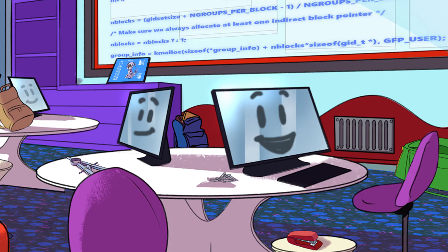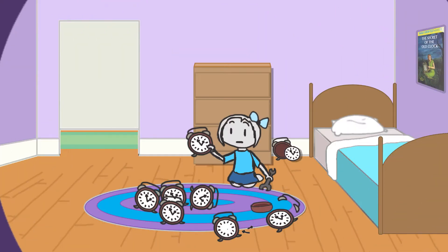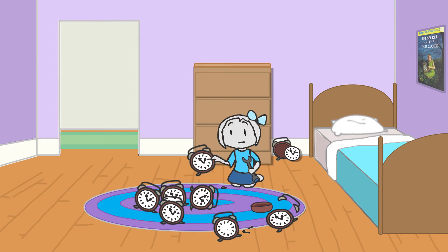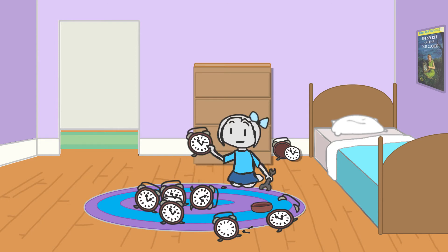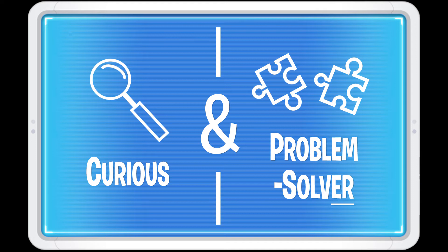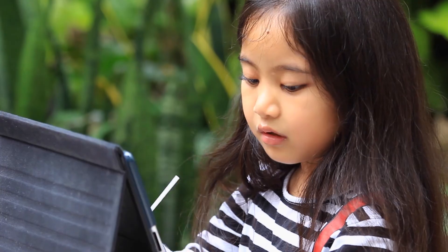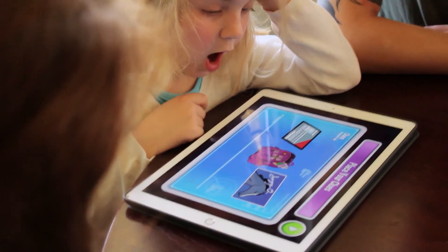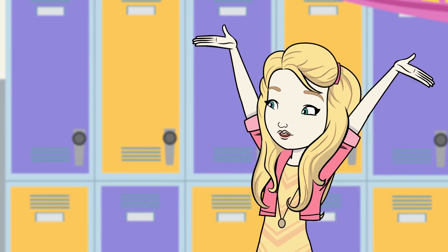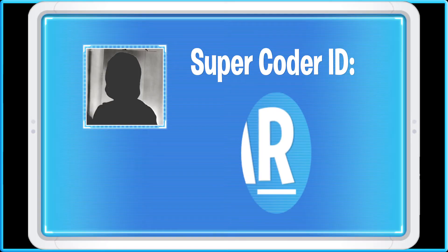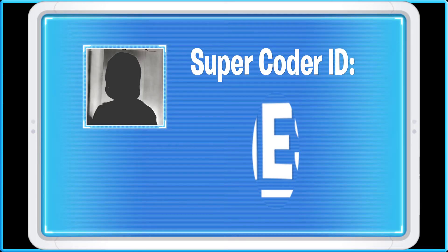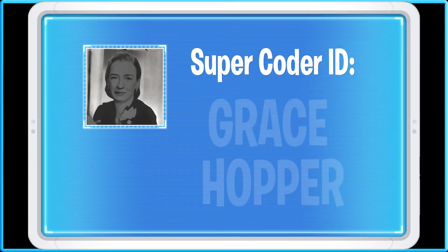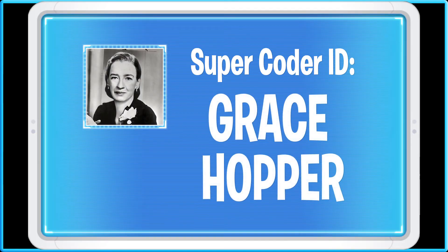Right you are, Pascal. From the time when she was a girl, this Supercoder loved to tinker and find out how things worked. She was curious and she was a problem solver. And that's just the kind of thinking that coders use all the time. So, what's next? After some investigating, it looks like our Supercoder is... Grace Hopper.